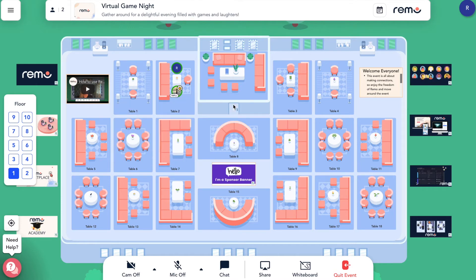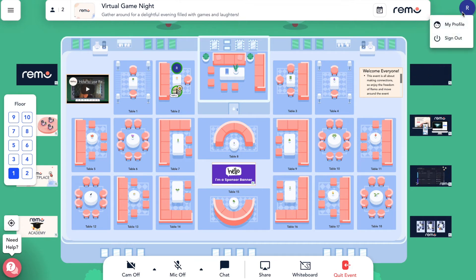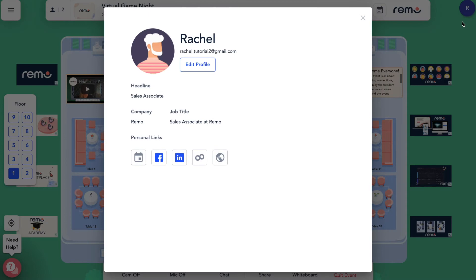To update your own profile, click your avatar in the upper right hand corner of your screen. Select my profile. This is where you can see your full profile on Remo.